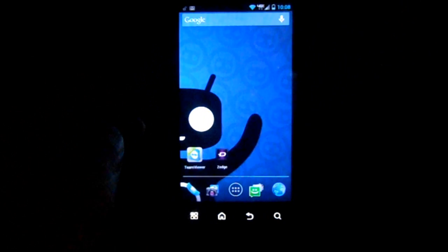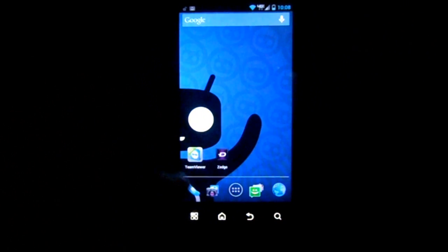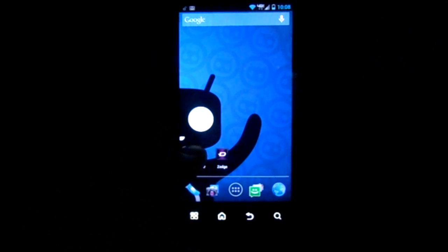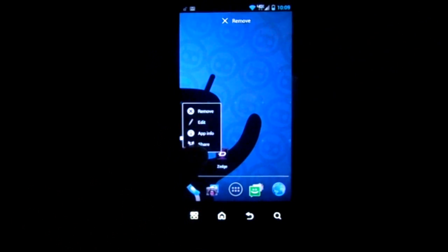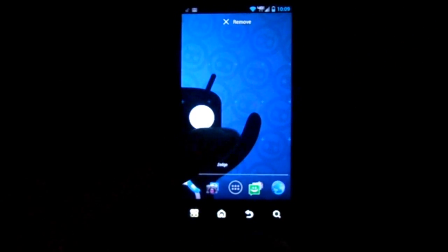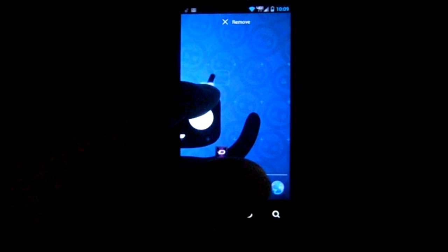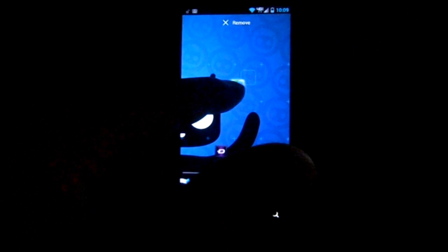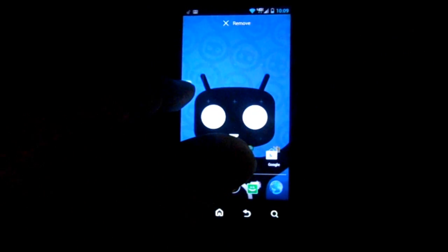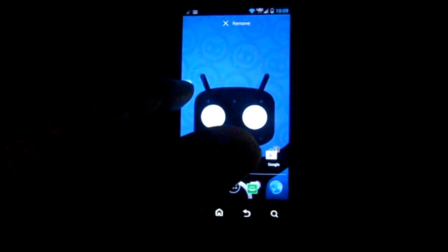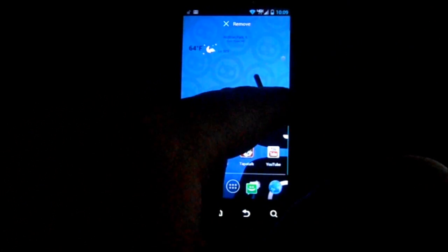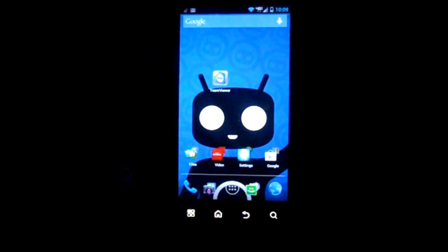I want to show you how to put widgets on your screen and how to move them. To move a widget, you hold your finger on it and then you can drag it. You can put it over here on the edge, hold it there, and it'll flip screens so you can put it on a different screen.